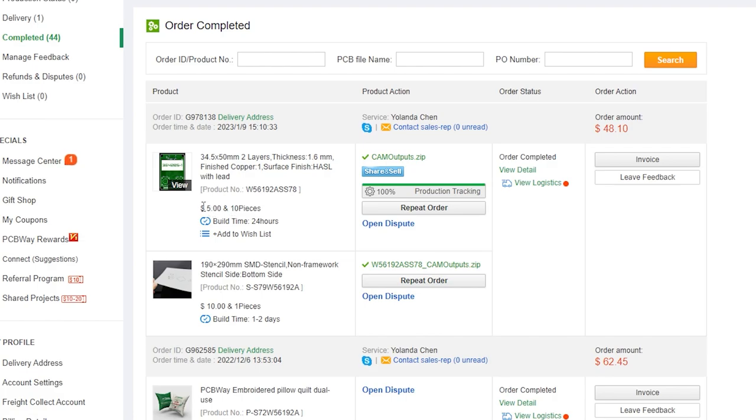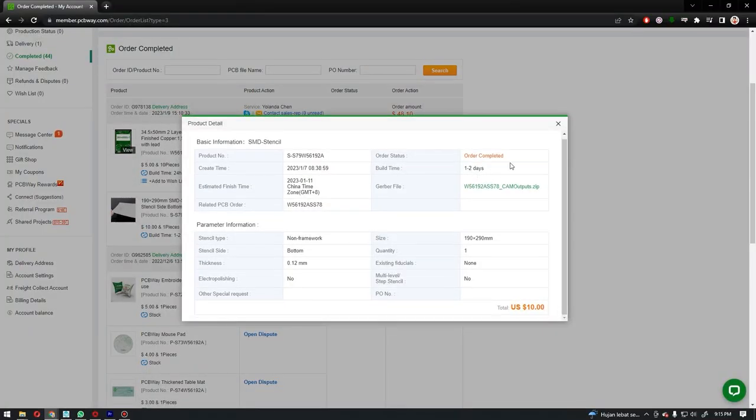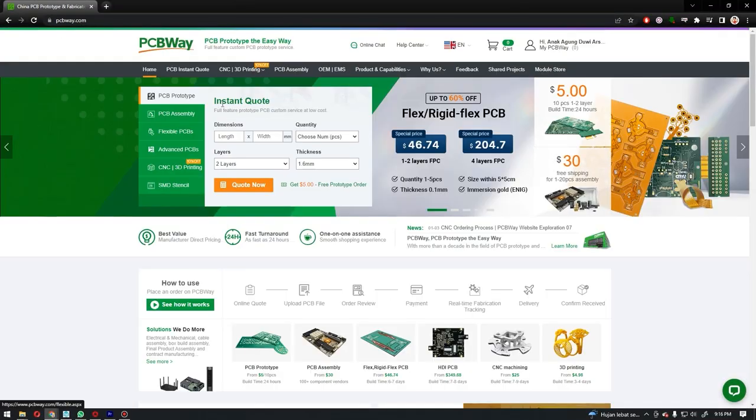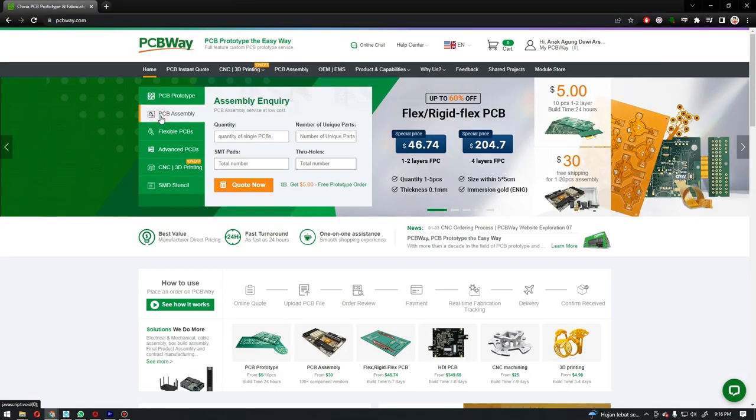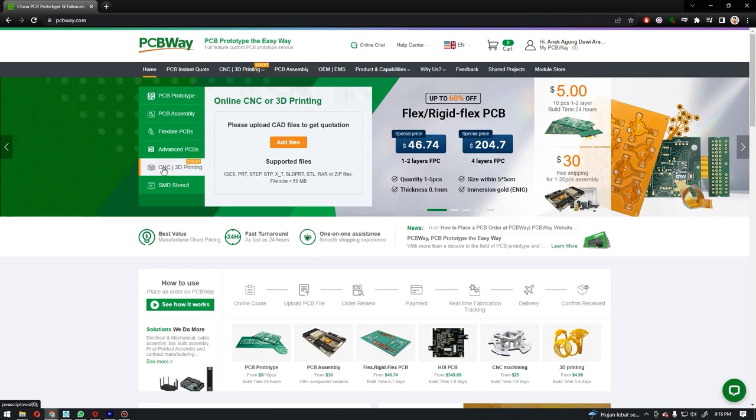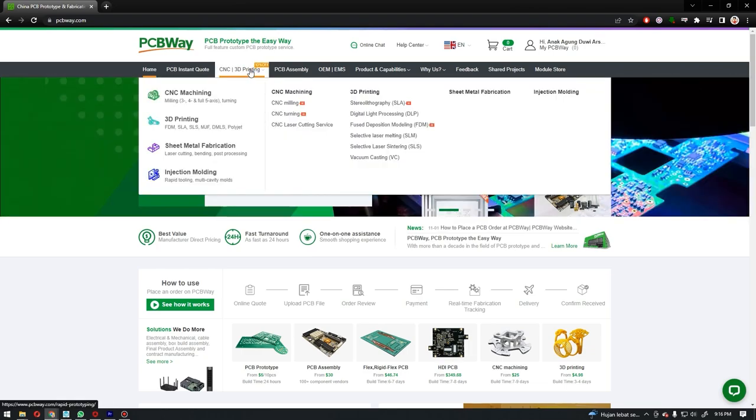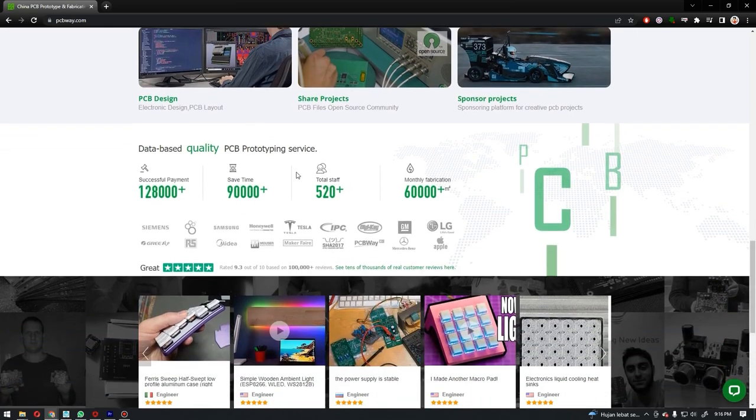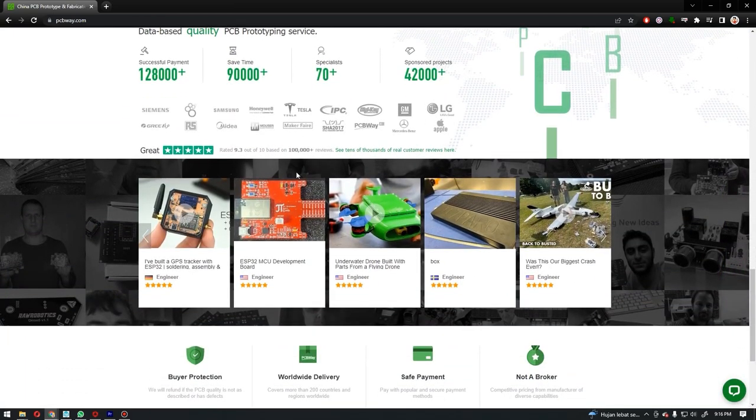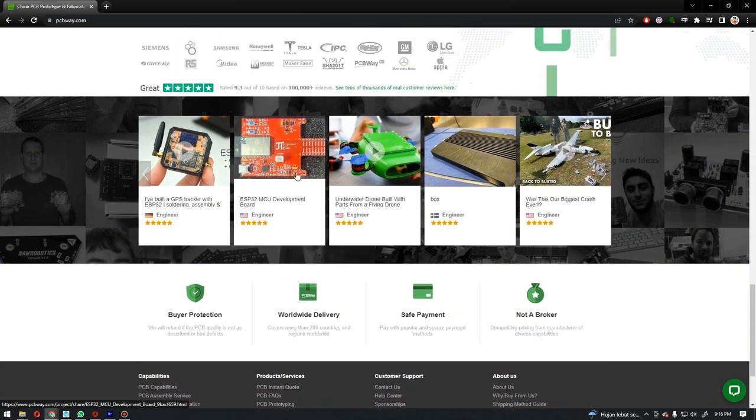For the PCB, you can see that it is only $5 for 10 pieces of PCB, and the work takes only 2 days. So it doesn't take too long. Besides PCBs, we can also see other services, such as 3D printing and CNC machines. So, it's not just printing PCBs, but we can also assemble or buy them directly at PCBWay. The quality is really good, and I always use PCBWay services for my projects.